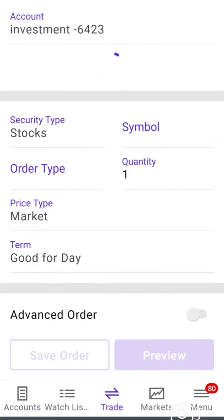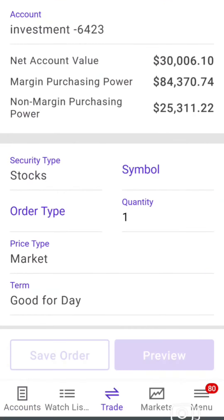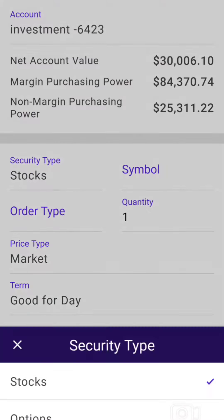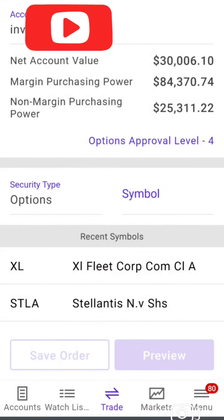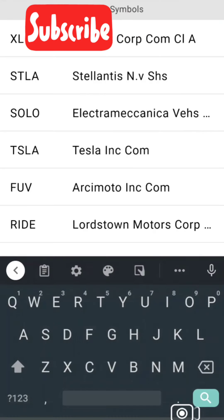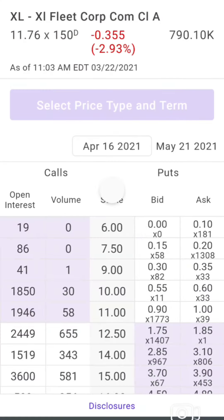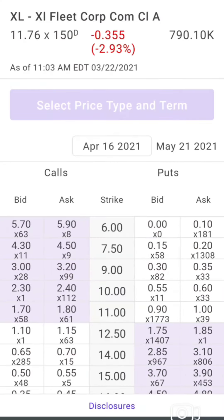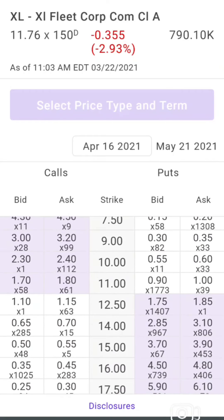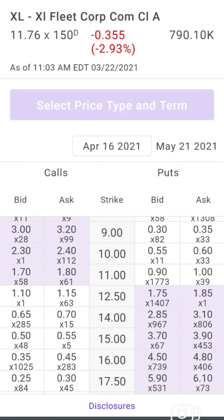So I'm going to go to trade, switch to options, and enter XL — it's already there. There's an $11 April strike price, and I could sell it for $0.90.